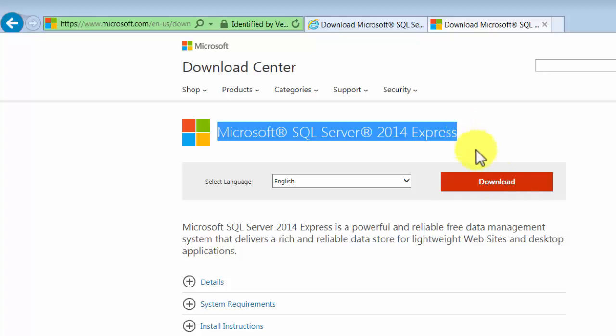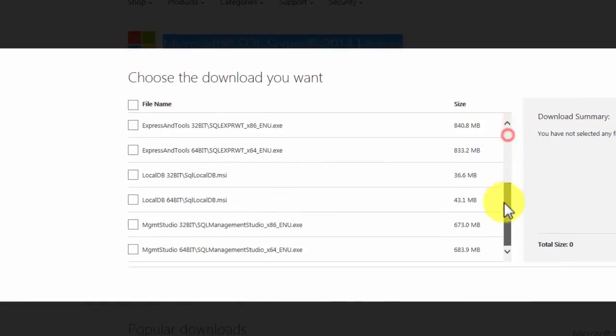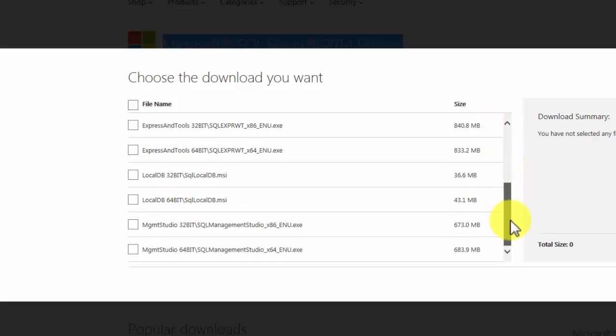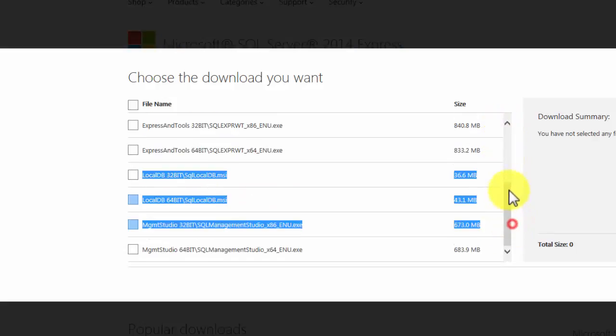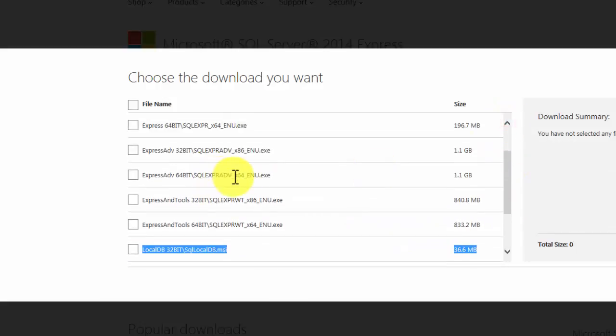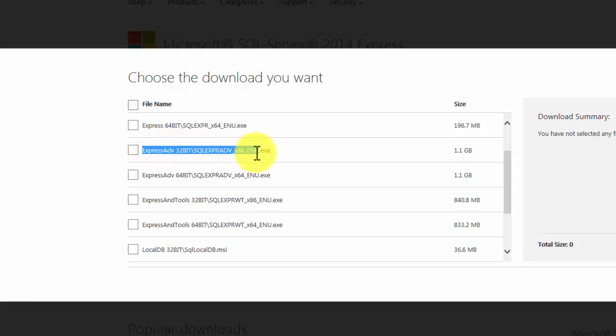Express editions are free editions with very limited features, but we'll have everything that we will need for this course. As soon as you click on download, it's going to give you a bunch of options over here. What you want to do is actually go ahead and download this one, depending upon if you have a 32-bit machine or a 64-bit machine.